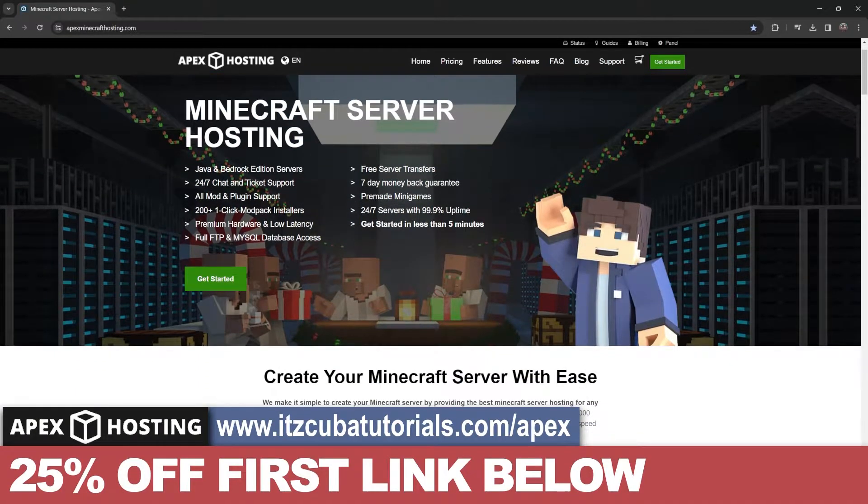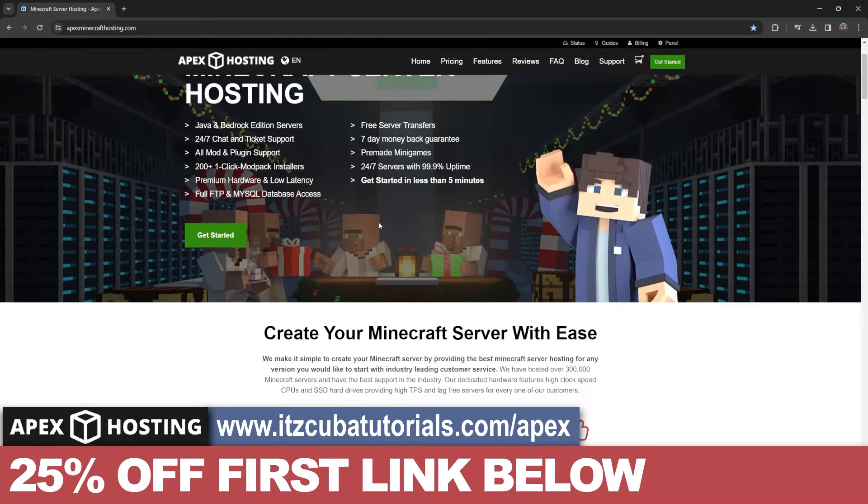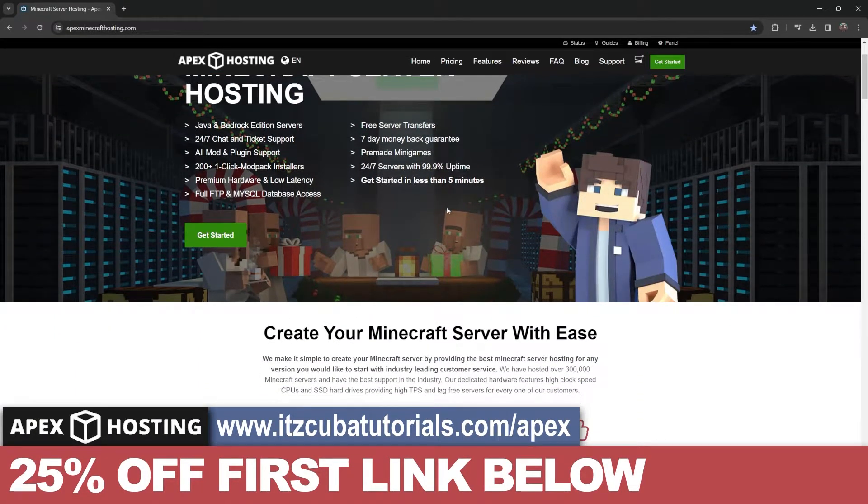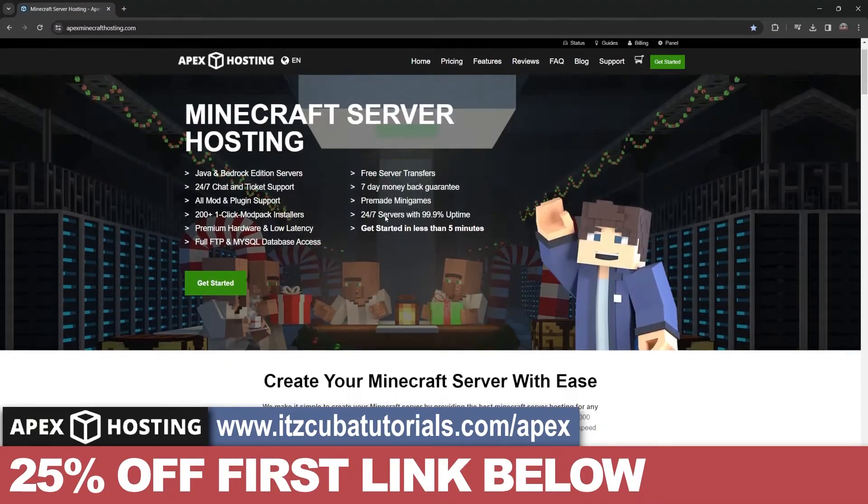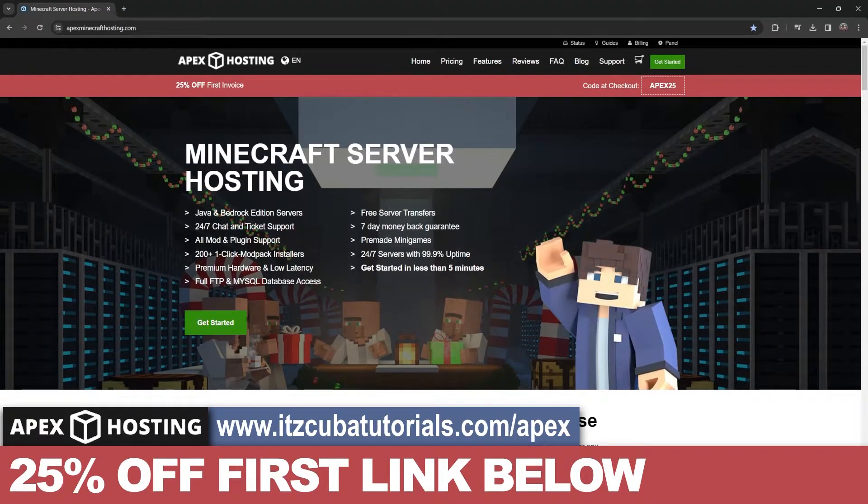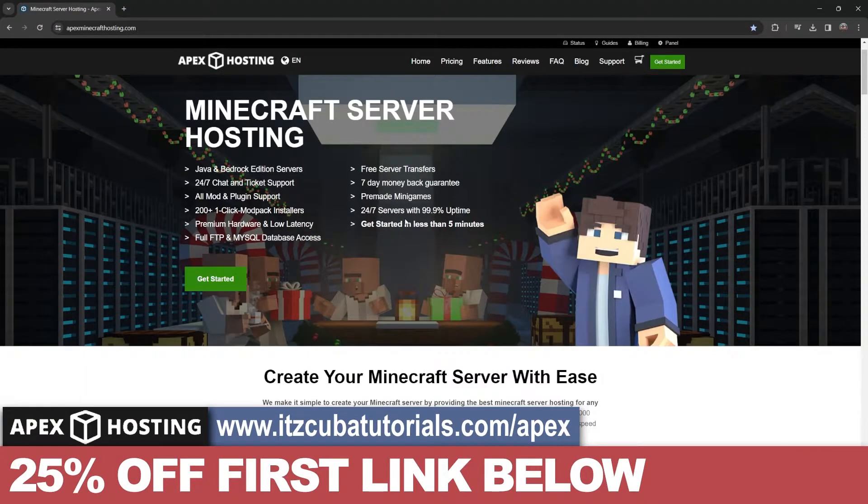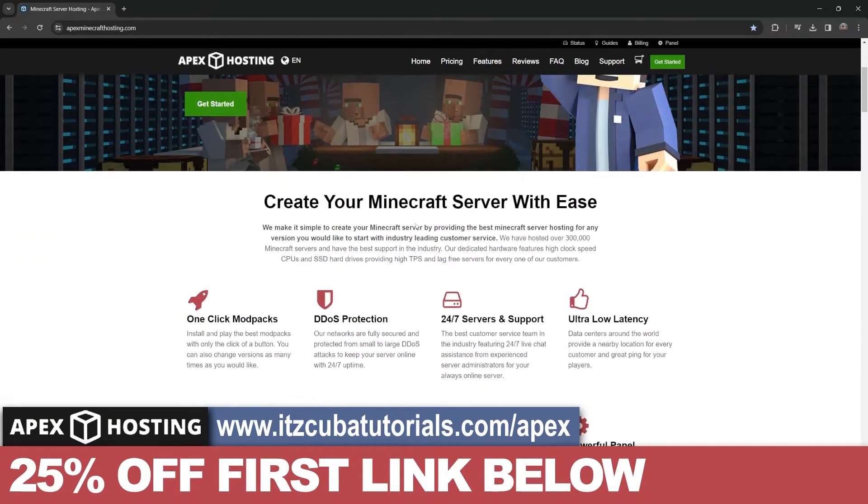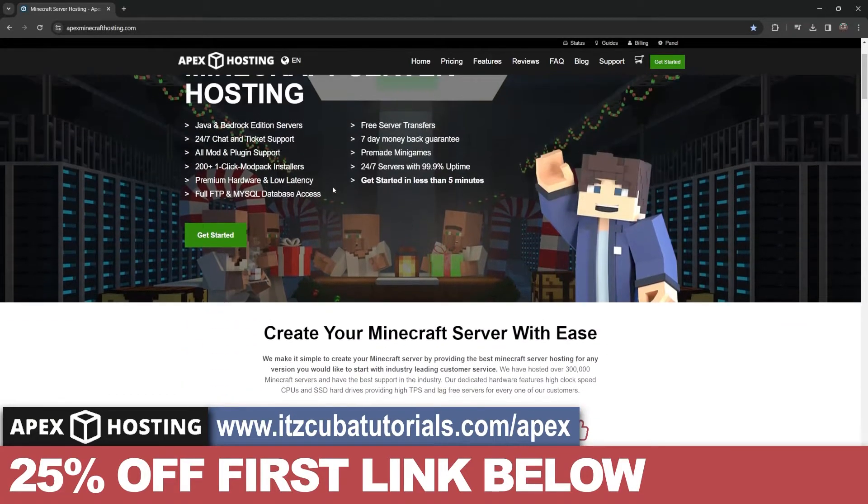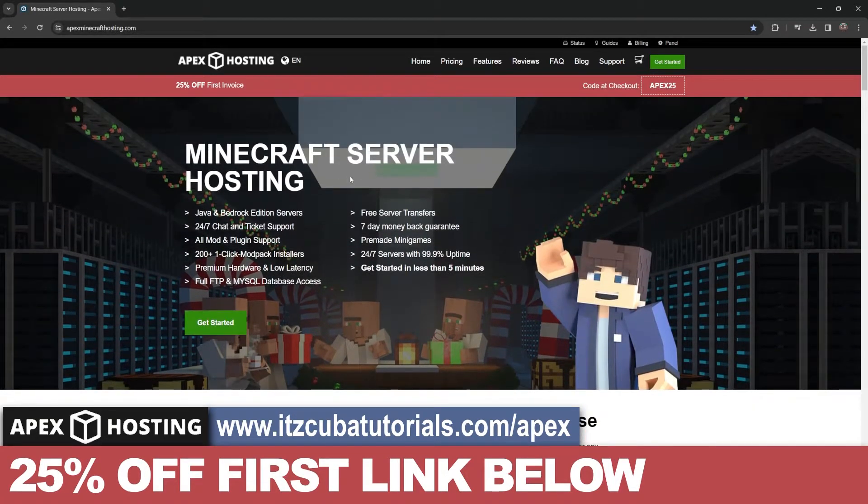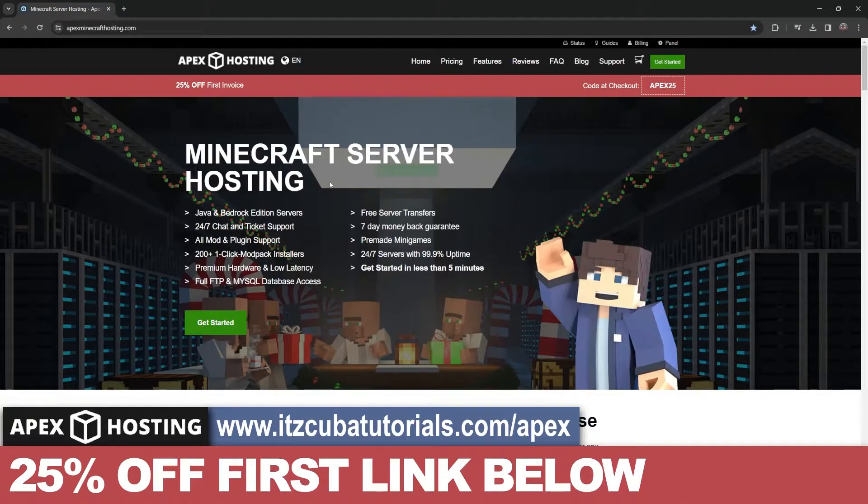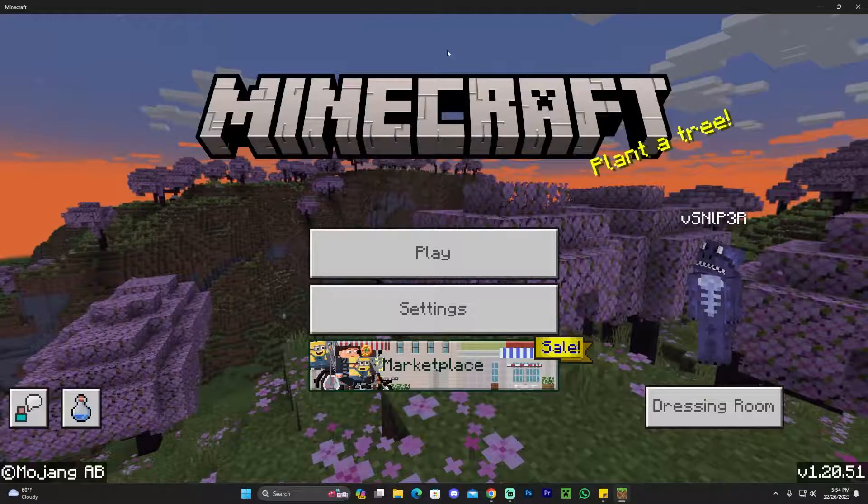This means you can kick people out of the server, change server settings, or whatever you want to do through your phone. If you want to make a server that's open 24/7 where your friends can join at any moment without you having to be there, Apex Hosting is for you. First link in the description, get 25% off, and let's get back to the tutorial.